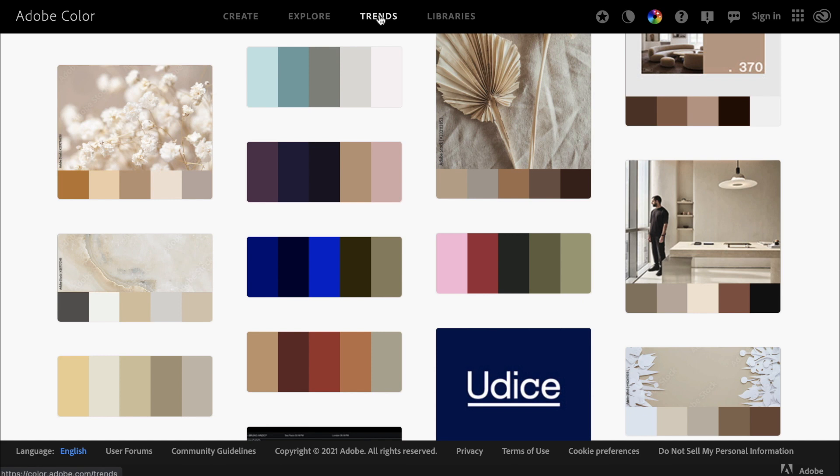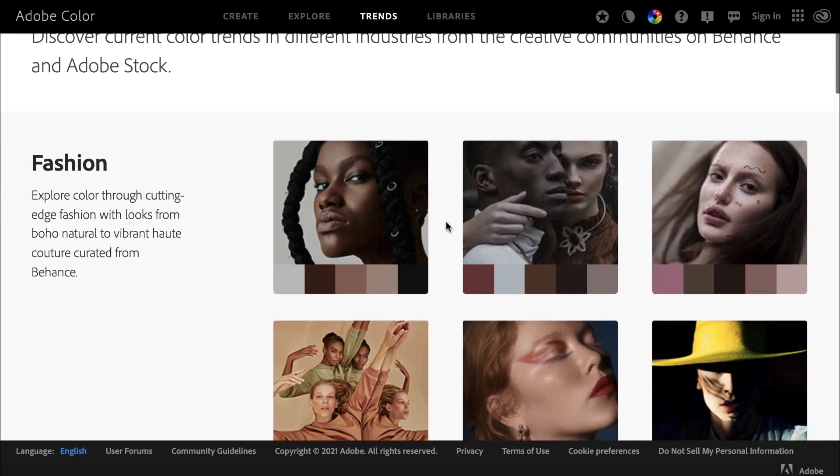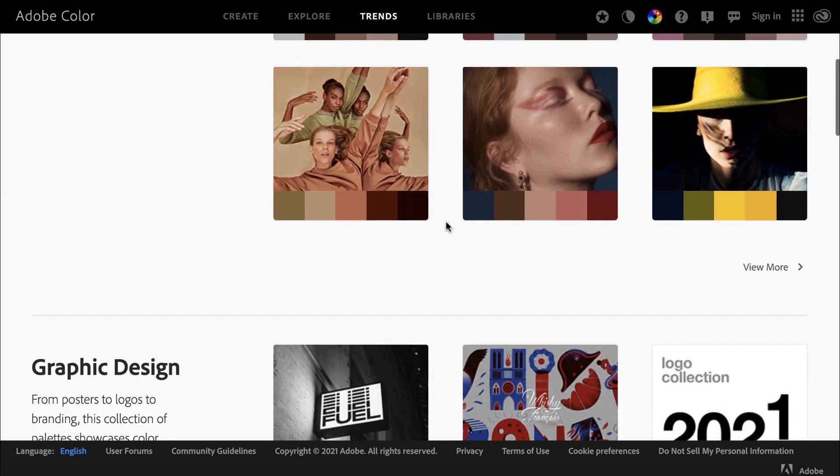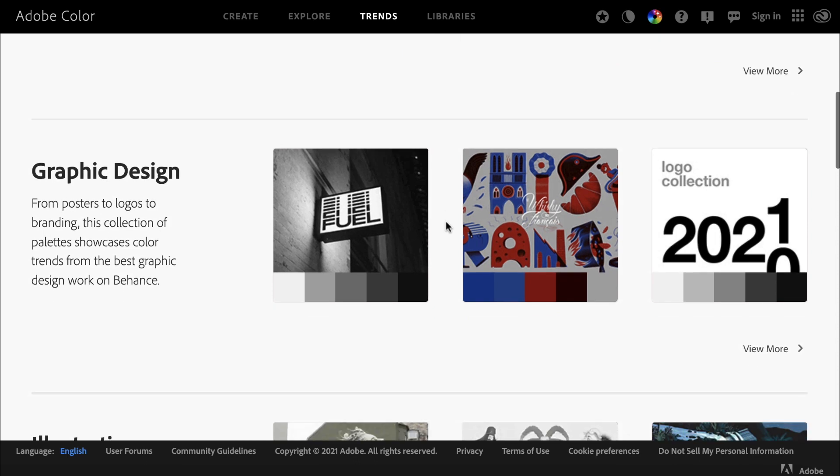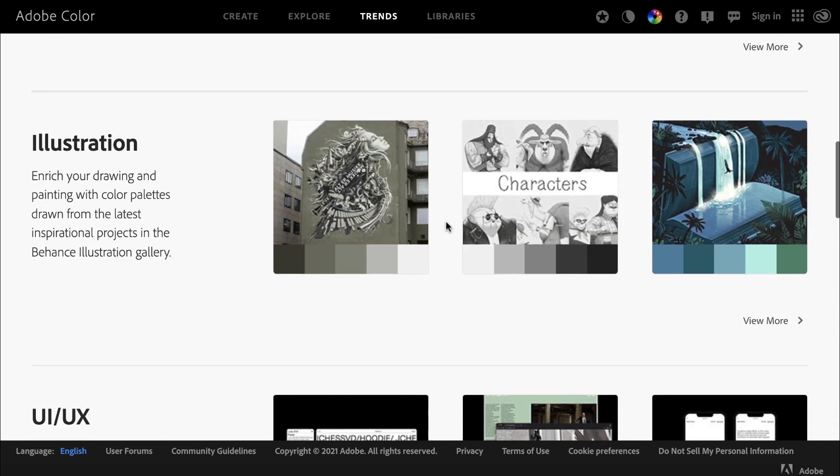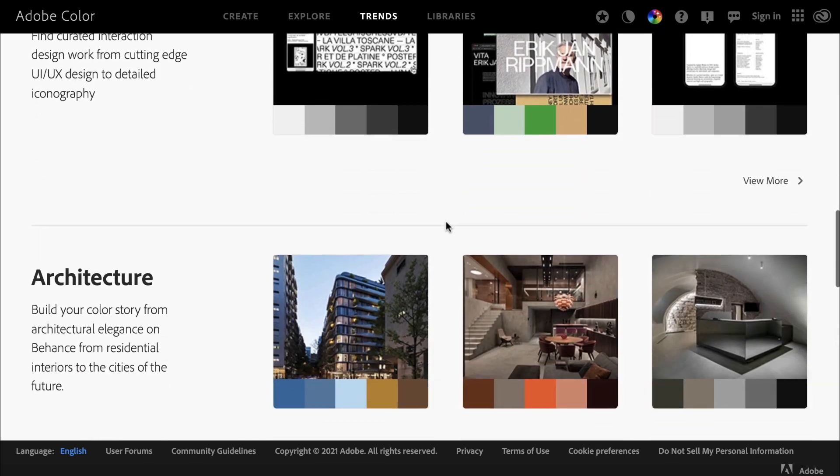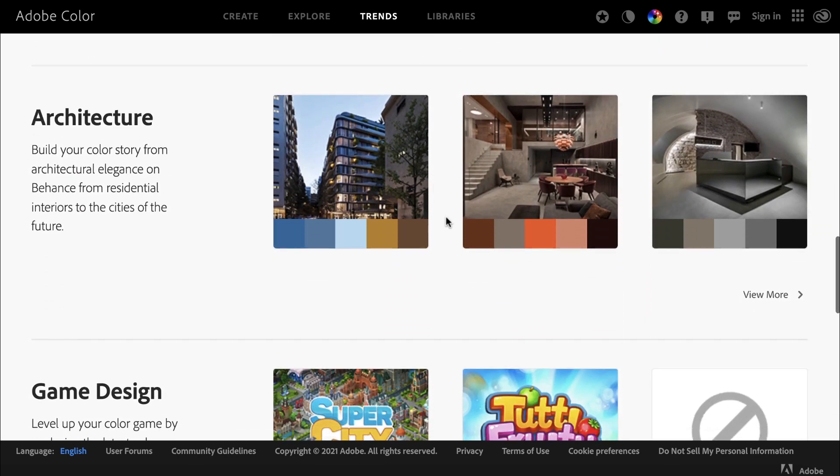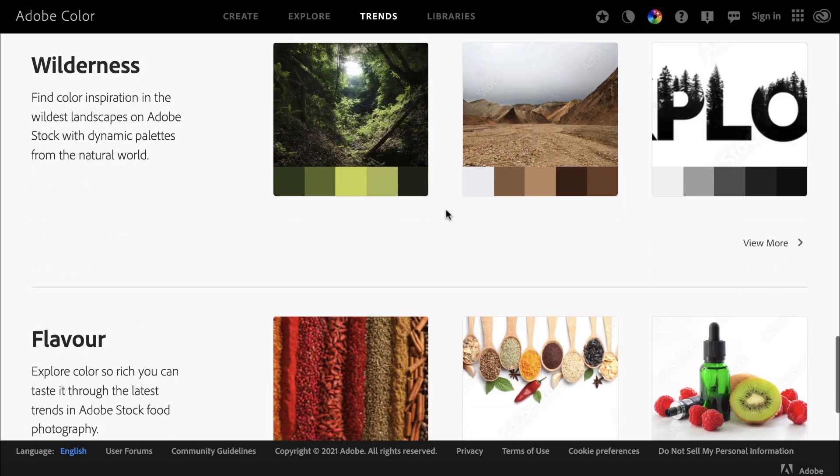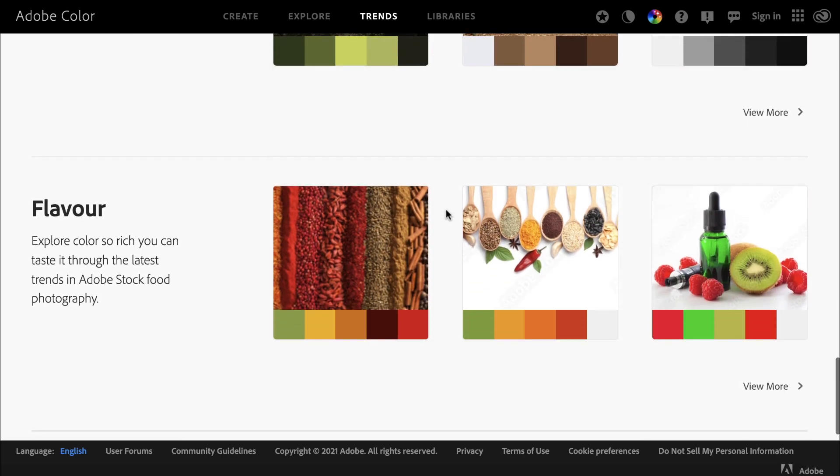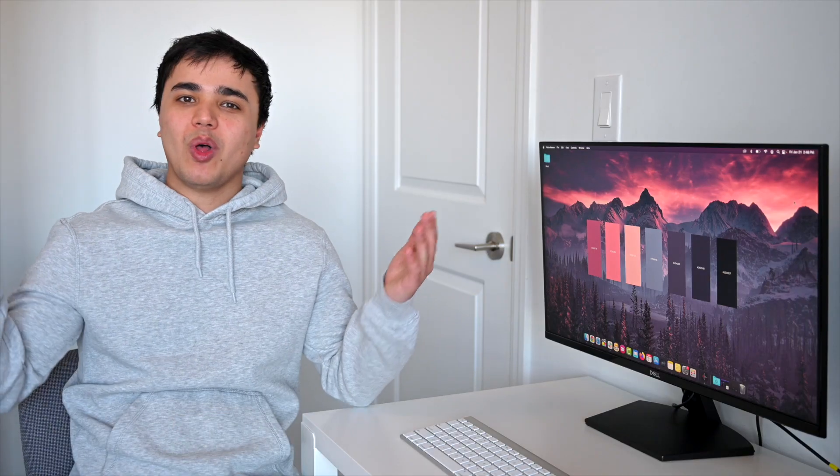The Trends tab is a really cool section to explore as well. Adobe shows you different color palettes that are trending in certain industries, so I can scroll down and see what color combos are trending in architecture or game design or travel.